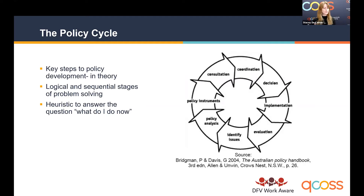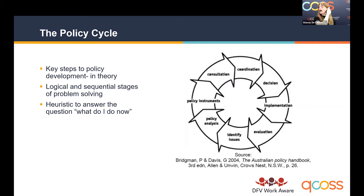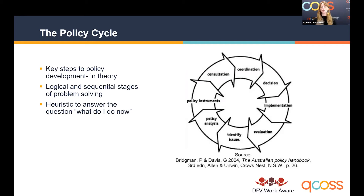Not all steps will be as relevant as others. For some organisations, particular parts will carry more weight and you might move quickly through others. But it's useful to consider all parts of the cycle as a guide for what to move on to next — it's a logical and sequential way of looking at your policy development.